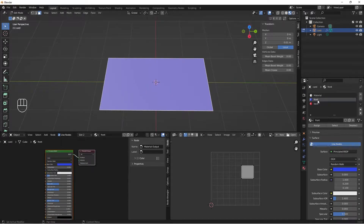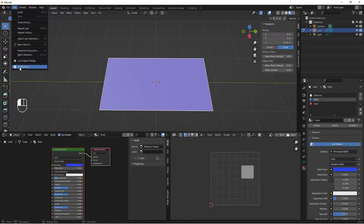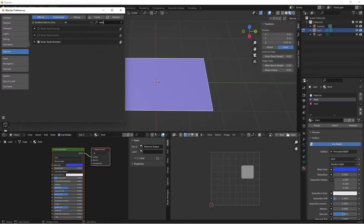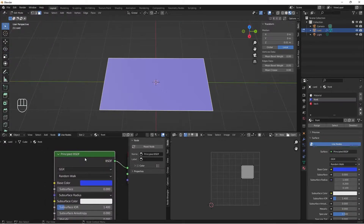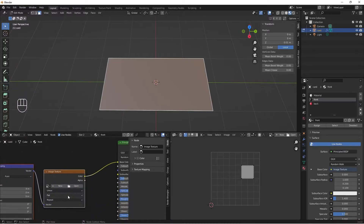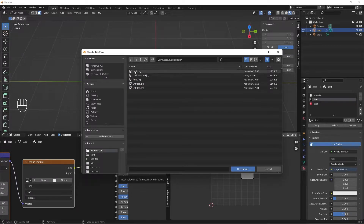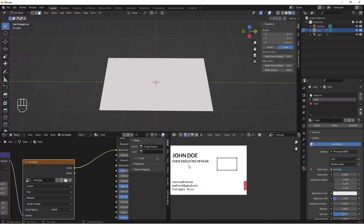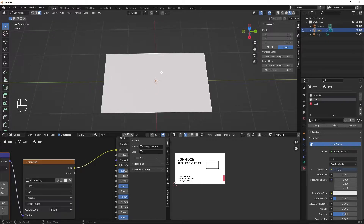With my front card and front material selected, I'll come to my Shader Editor. Make sure you have Node Wrangler enabled — if you don't, go to Preferences, Add-ons, search for Node Wrangler and enable it by checking the box. With Node Wrangler enabled, I'll select the shader node, do Ctrl+T to add an image texture to it, then click Open and locate my business card front image JPEG and hit Open Image.